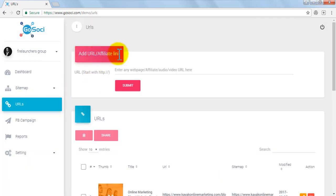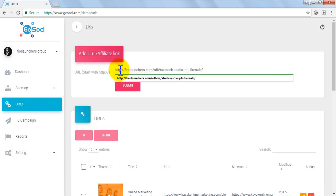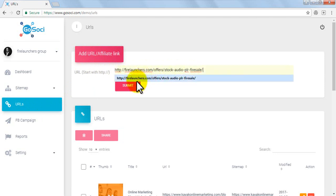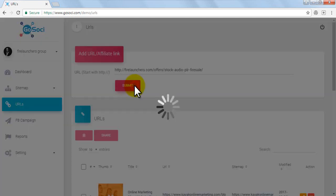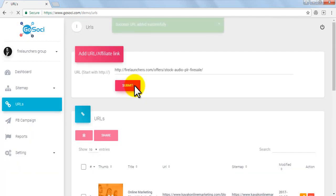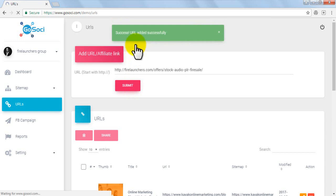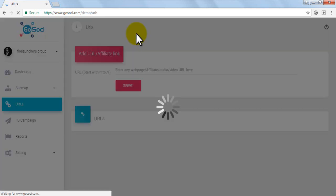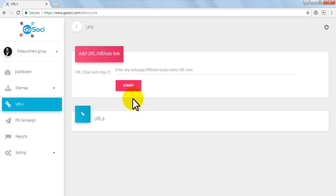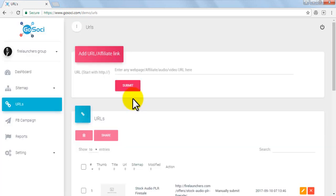We are adding a URL link of our Firesale product. You can add any URL link you want and then click on Submit. Your URL link has been added successfully and a confirmation message appears on top.